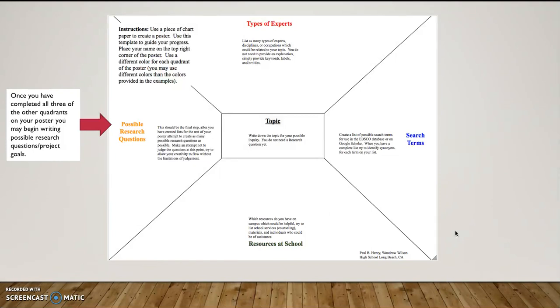And one of these that initially looks like a bad question might end up being the genesis of a really good research question or project goal. So much like what we did with the question formulation technique in AP seminar, I want to just start listing as many questions as I can think of based on the thoughts that I have. After having done word association with the search terms, after brainstorming the types of experts, after thinking through the resources at school, I've been focusing on this topic for well over an hour. Now there's curiosities that are coming up and I just want to list as many possible questions at all.